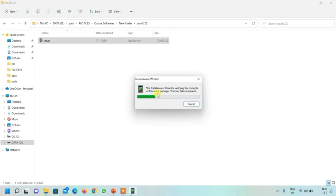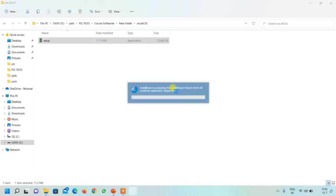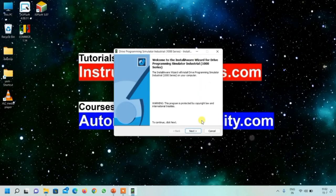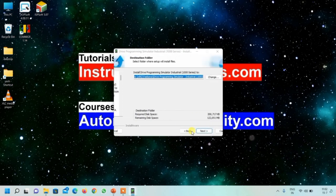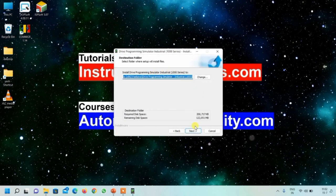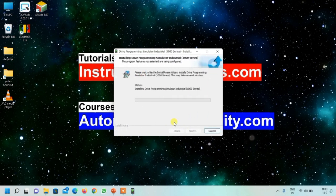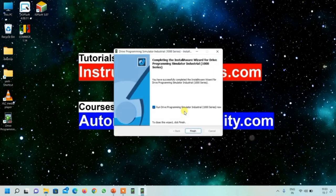You will see it is a direct setup application. Double-click to start the installation procedure. Click next, accept the terms and conditions, click next again. The installation folder defaults to the C drive - click next. The installation will proceed and finish. Click the Finish button.